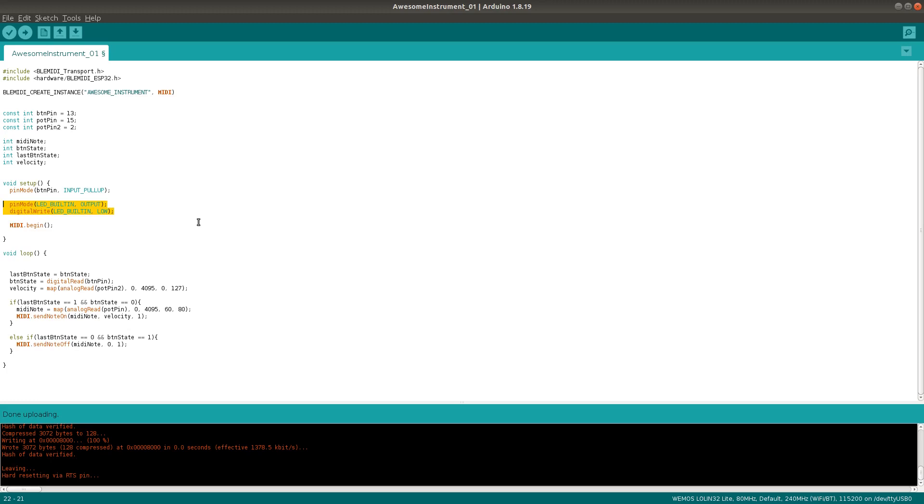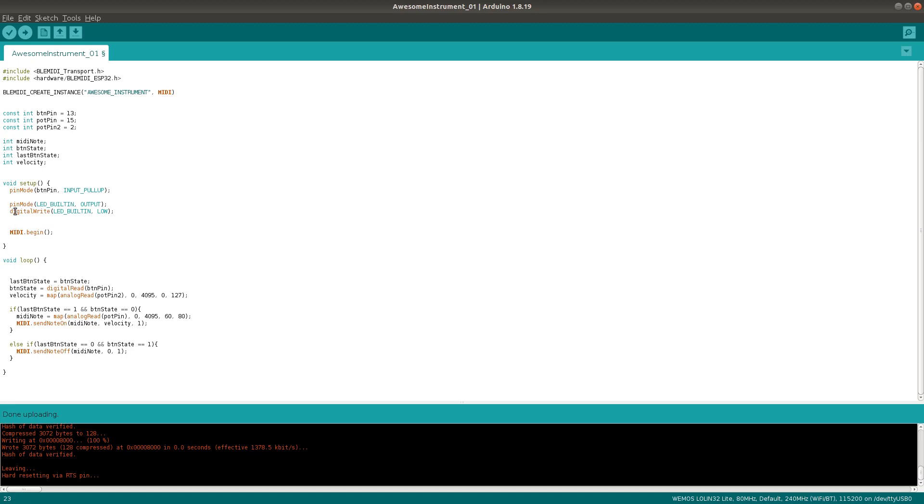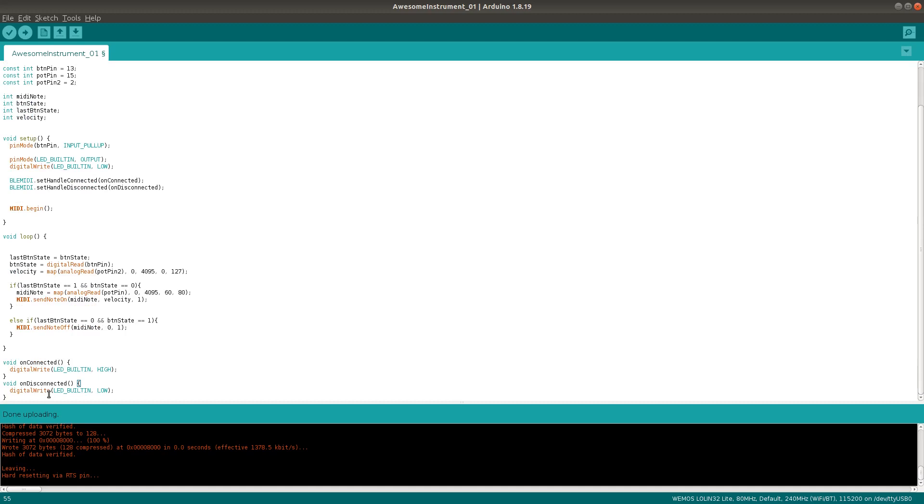Of course, if you're using an external LED, then you can use whatever pin instead of the part about the LED underscore built-in. Then we'll set a handle for each case like this. These built-in functions actually both call other functions, which we can name onConnected and onDisconnected. And then we'll just put those two functions down here at the end.